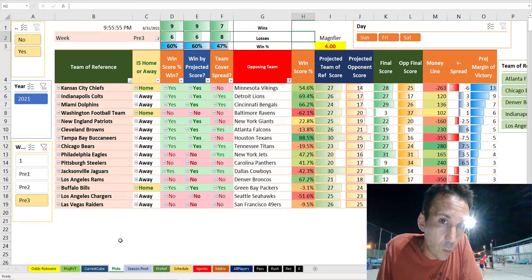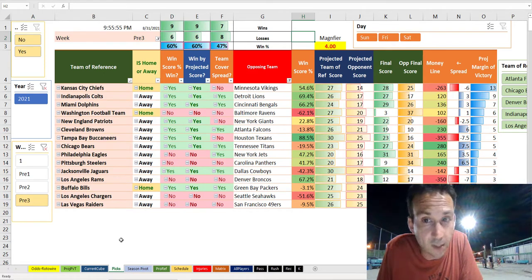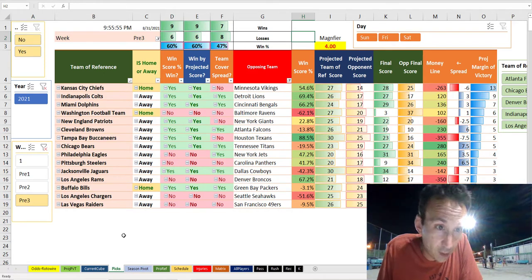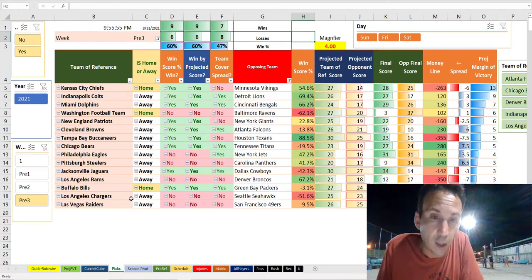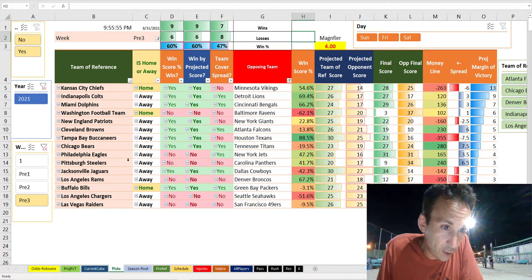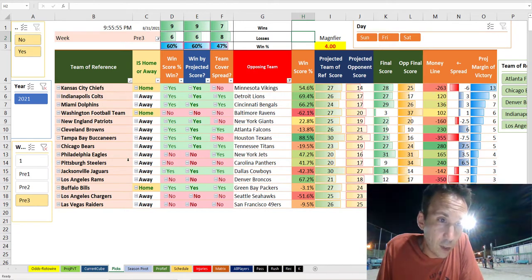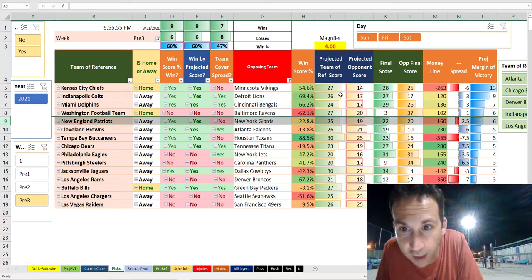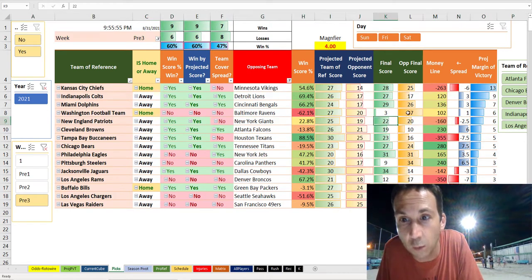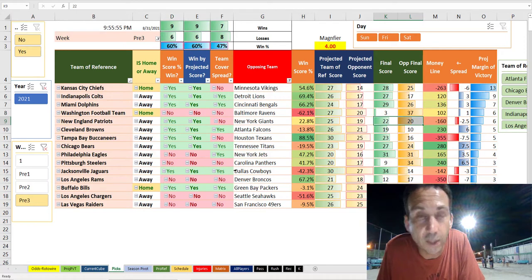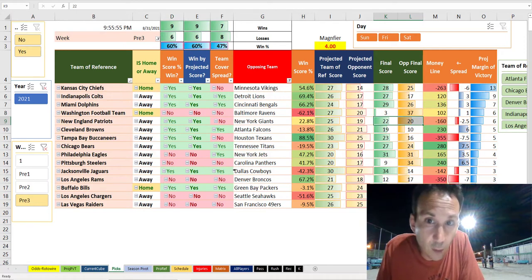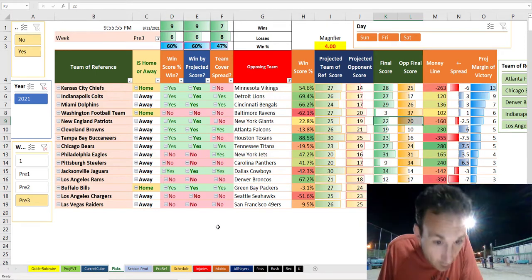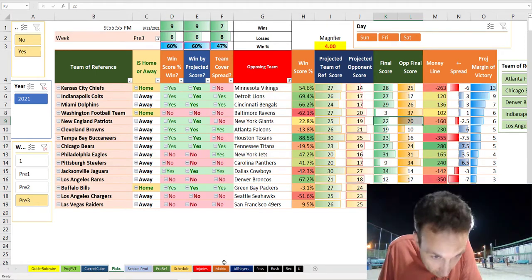All those moves and trades — a lot of things happened. For example, looking at preseason week three, you had something like the New England Patriots who won a game against the New York Giants 22 to 20. Well, the New England Patriots let go of Cam Newton today. He is now a free agent.